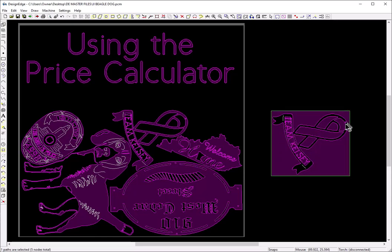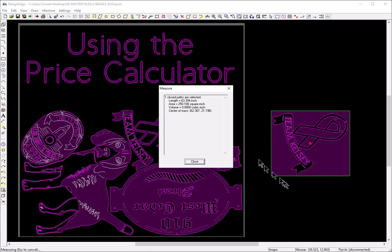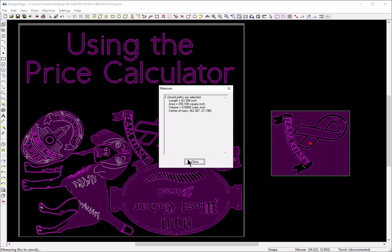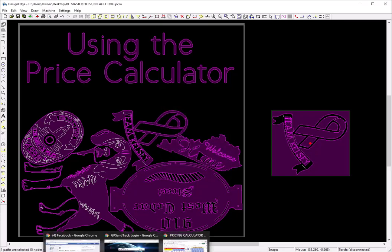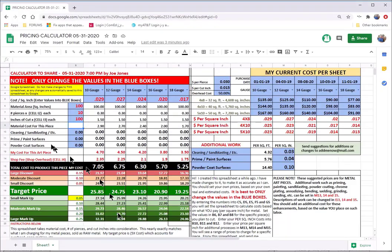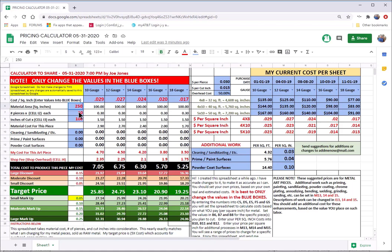It's a little bit sloppy. I probably could get tighter. But for the sake of this video, I'm going to press F8. And it's going to tell me that the area of that box is 250 square inches of material. All right? So I'm going to go back to my spreadsheet now. And I'm going to put in material square inches in this box. I'm going to put in 250.